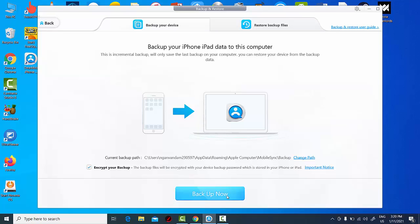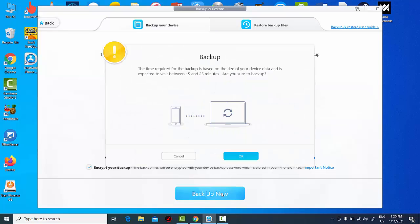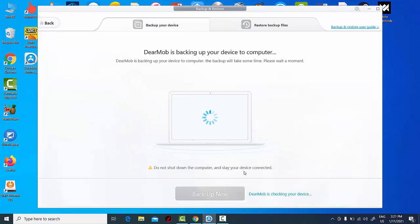Click the Backup Now button and wait until backing up is completed.